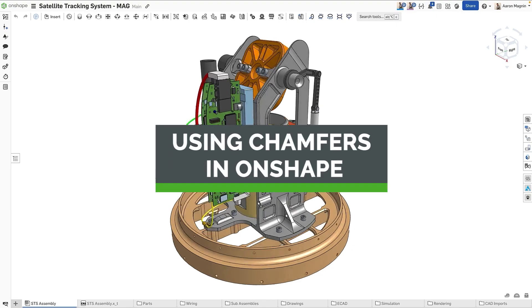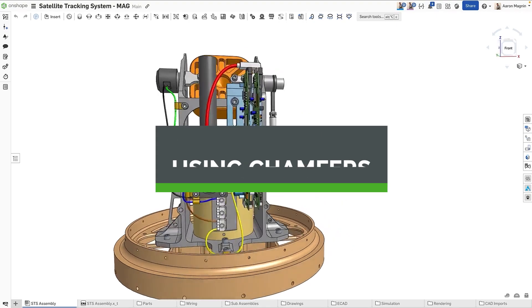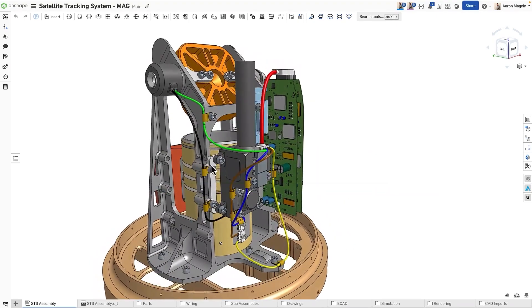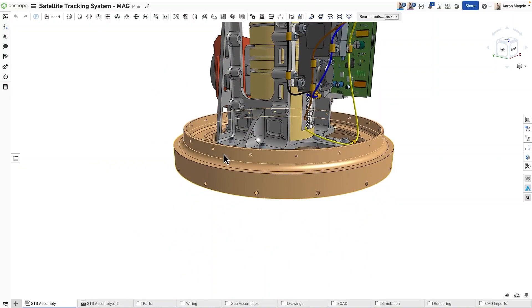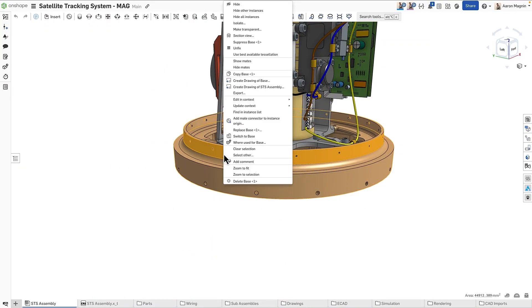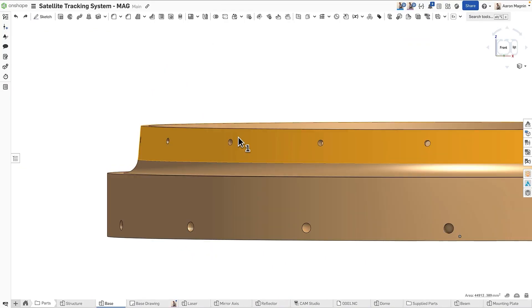Hey all, Aaron here. Today we're going to talk all about chamfering. Chamfering is a technique used to bevel the edges to remove sharp corners, improve fit, or enhance aesthetics.